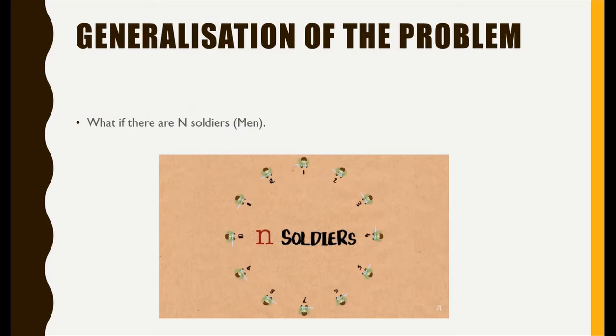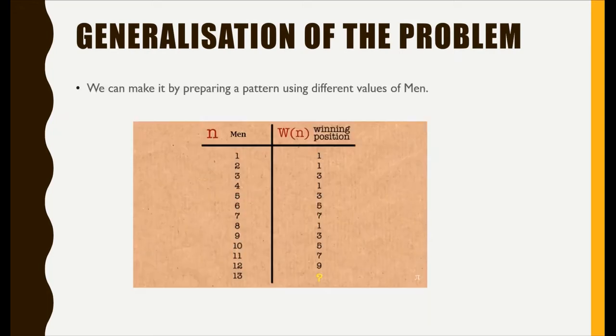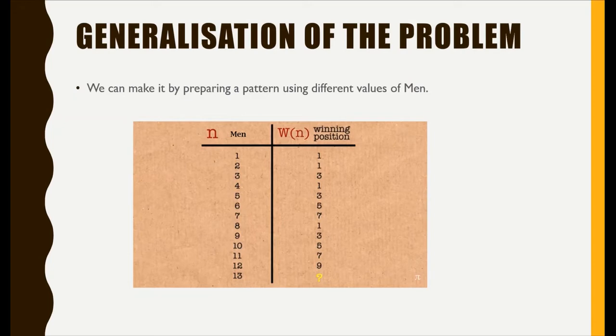Let's generalize this problem. Let's think what if there are n soldiers. We can create a pattern by solving the problem and retrieving winners for different values.